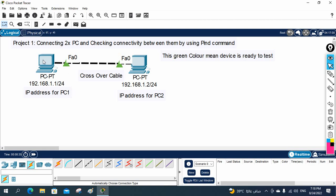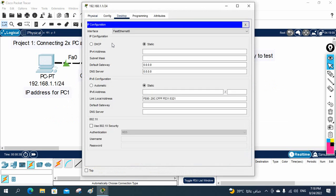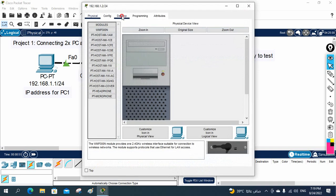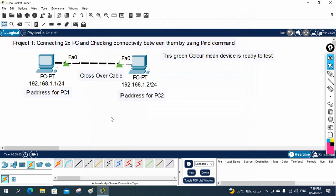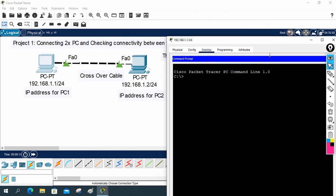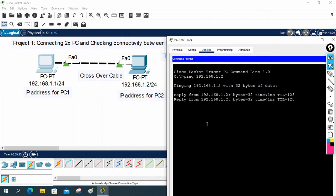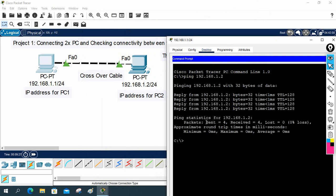First we need to assign the IP addresses. I will click the computer, go to Desktop, and assign the IP 192.168.1.1 — by default the subnet mask is already set, keep that. Then I will go to the second PC, go to Desktop, and assign 192.168.1.2. Now we have both IP addresses set. We can do the testing — go to the command prompt and write ping 192.168.1.2. Replies are coming, which means it is working perfectly — both PCs are communicating with each other.